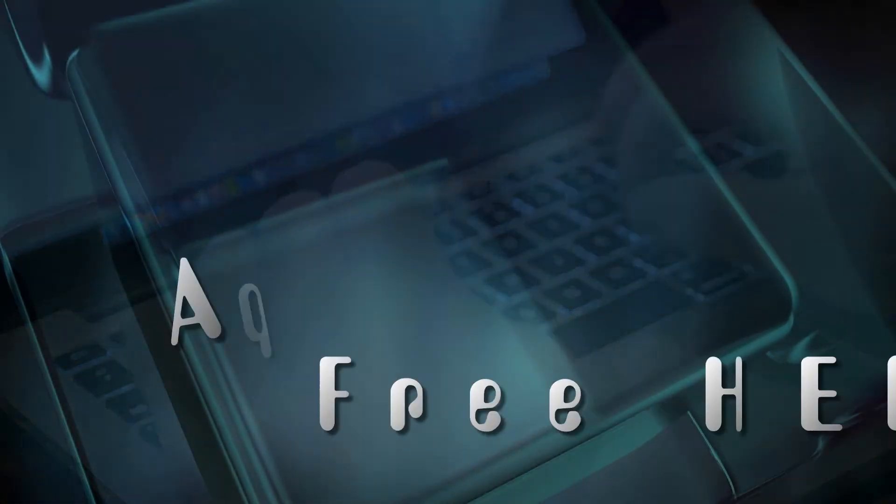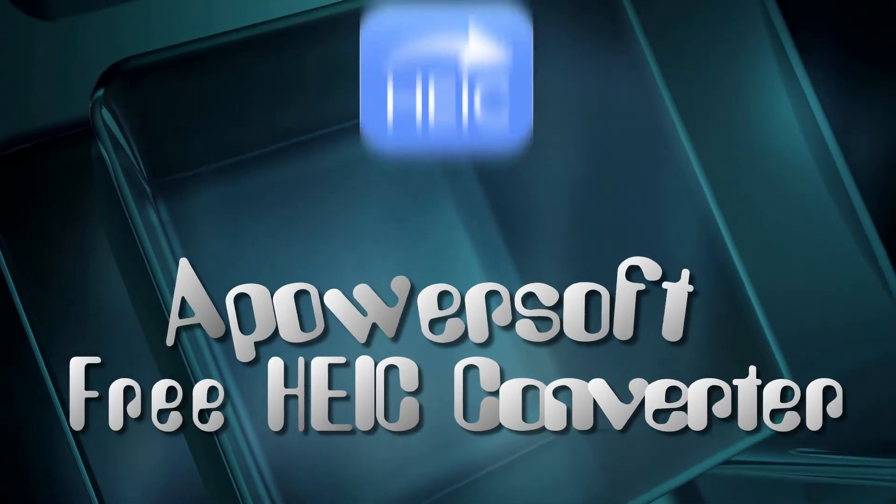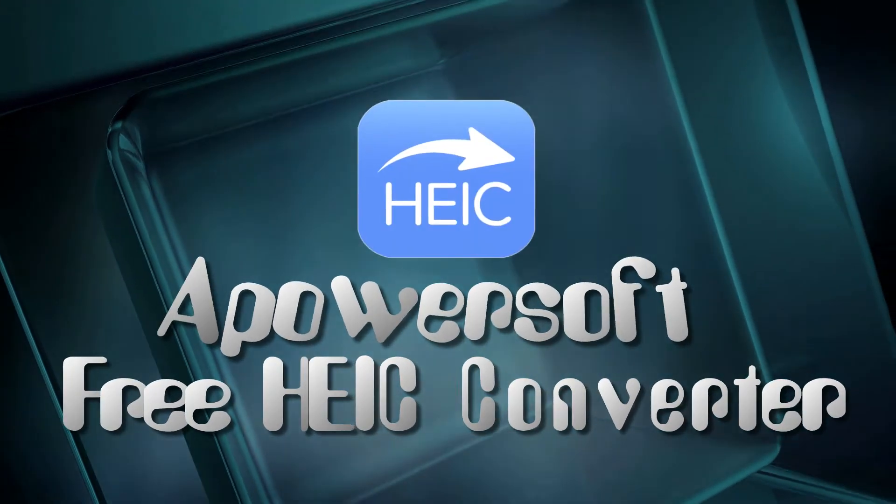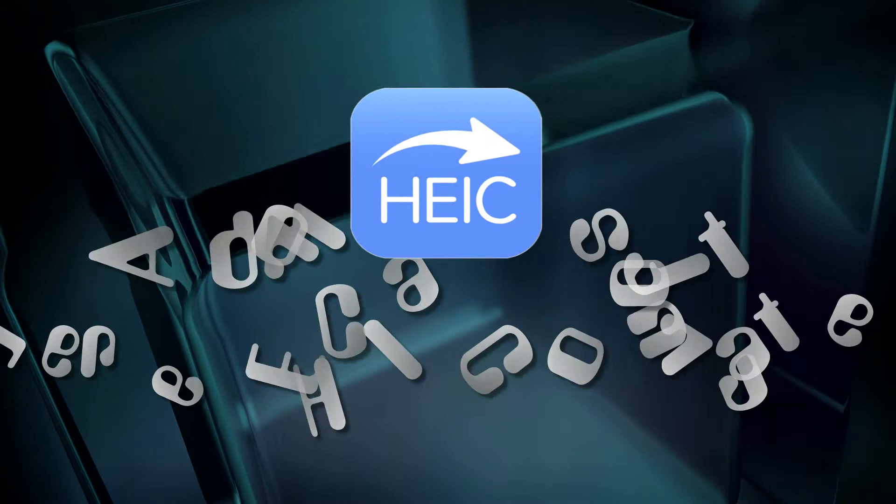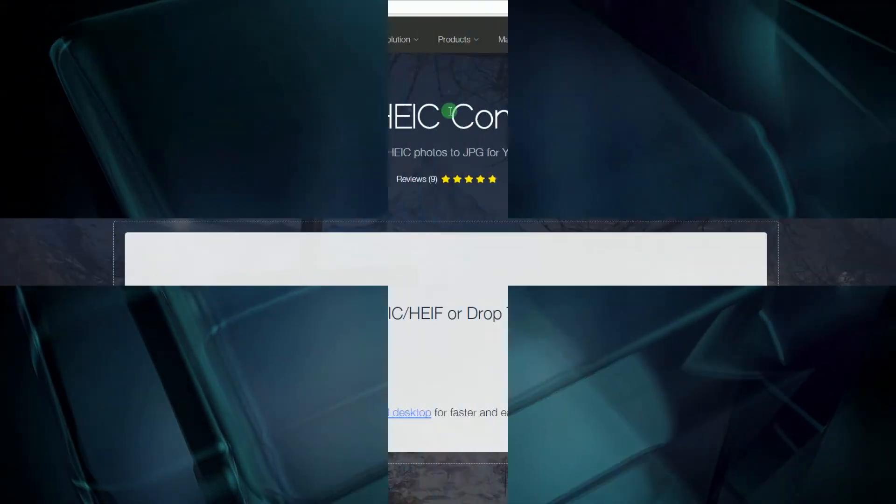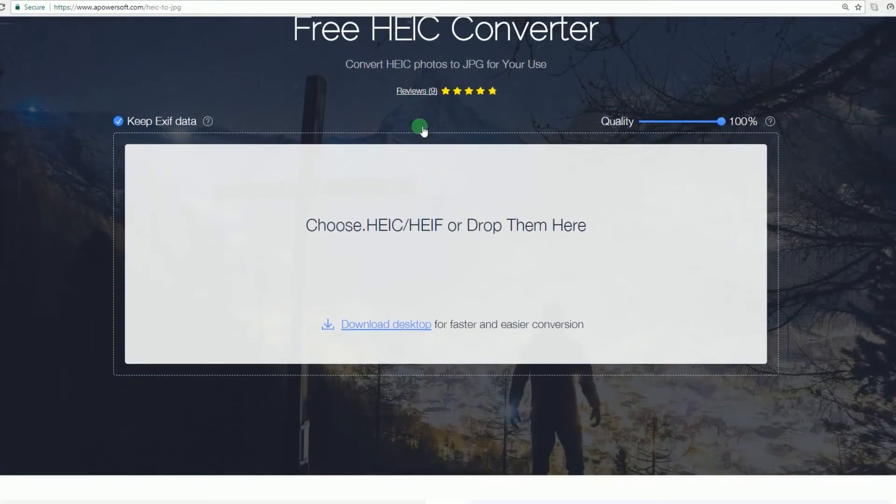The first way to convert HEIC to JPEG is by using PowerSoft HEIC converter. To open HEIC photos with this tool, simply go to its official page.